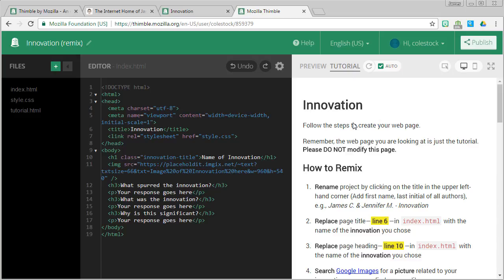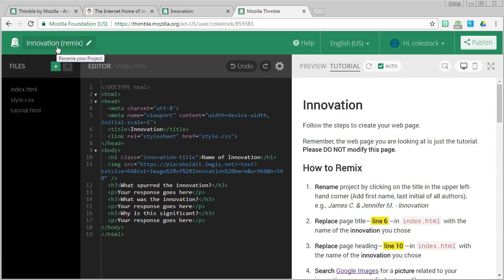Let's click on that now. To complete the project, follow the step-by-step tutorial reading closely for detail. Let's get started with our project. I'm going to start with how to remix. The first step says to rename the project by clicking on the title in the upper left-hand corner. What I want to do is include the first name and last initial of anyone involved in the project.